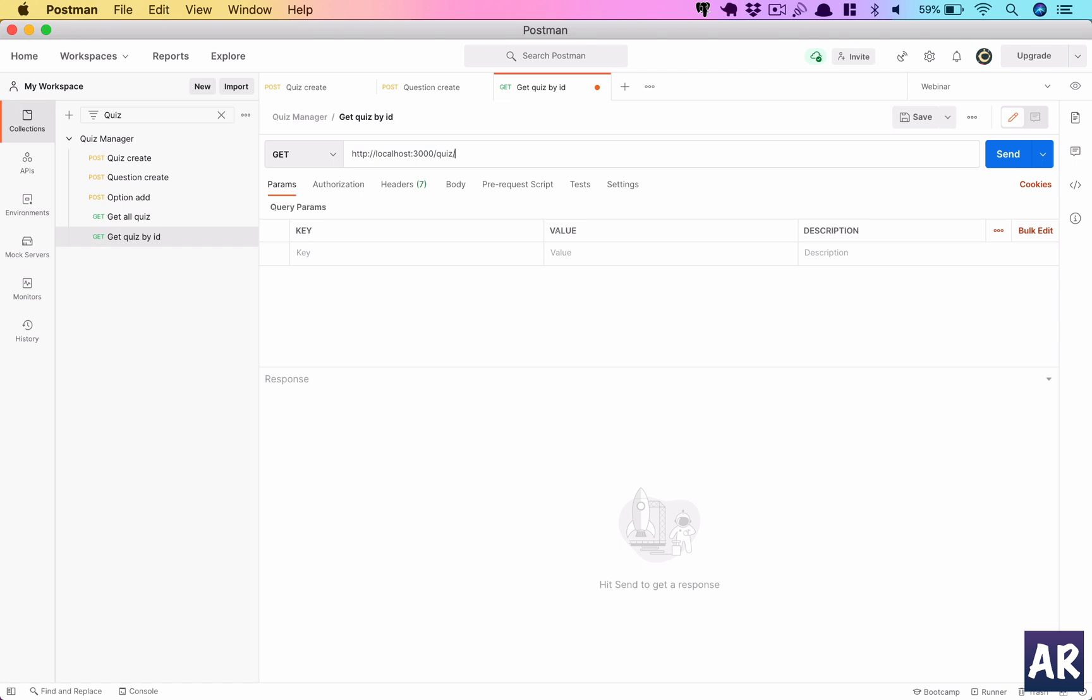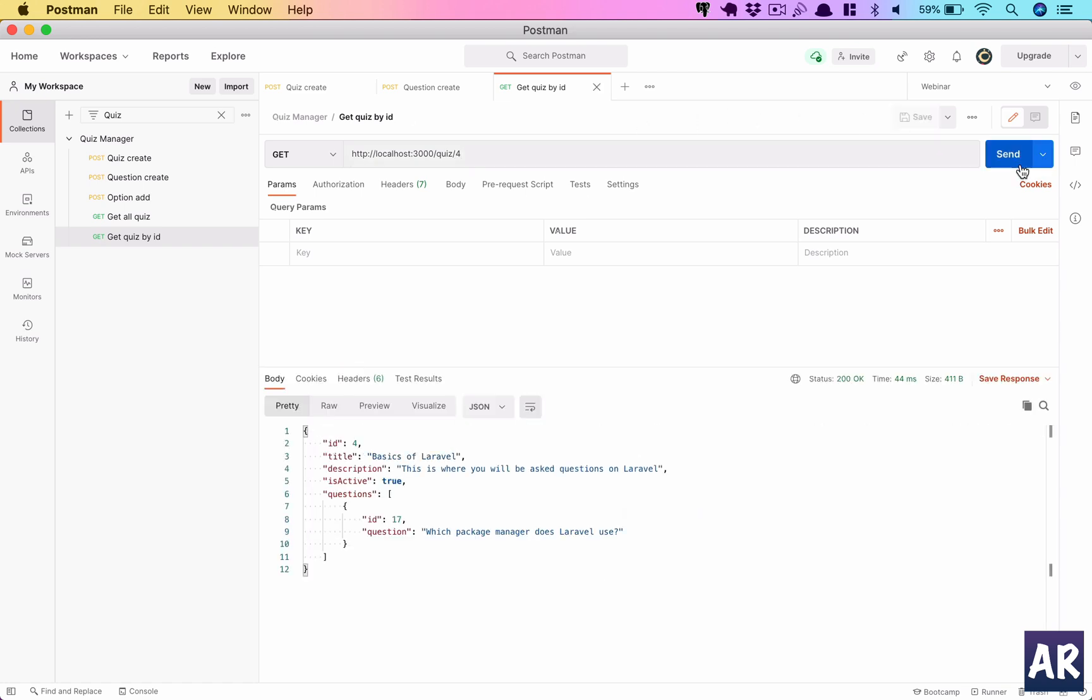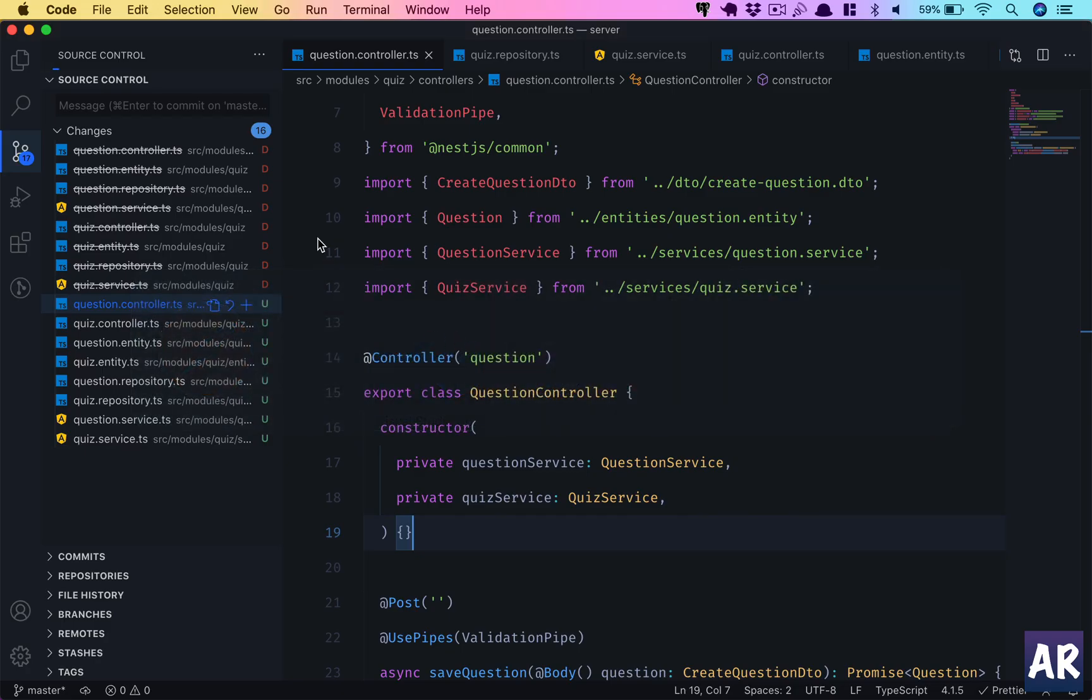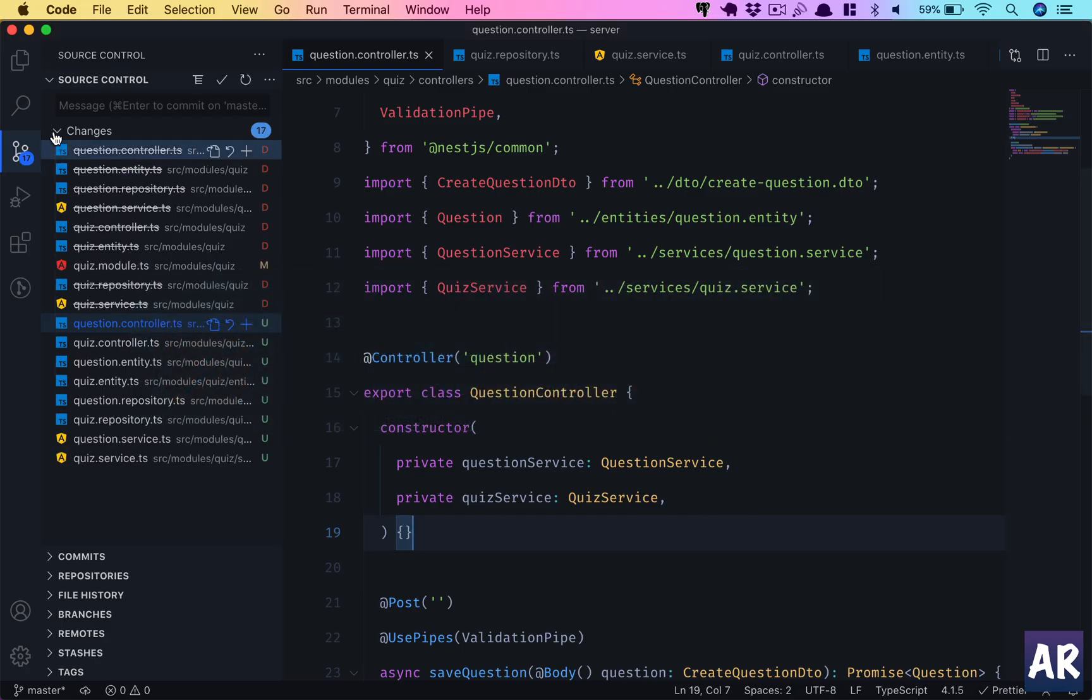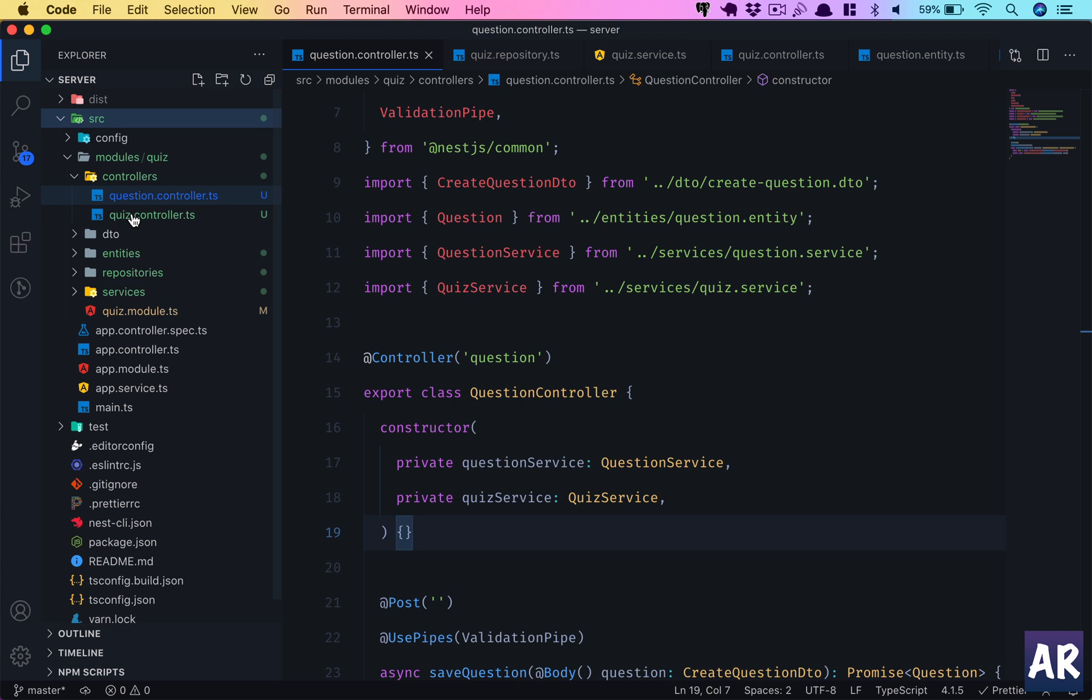Then get quiz by ID - I add 4 over here and if I send I'm getting this. Obviously we are able to load the entities properly based on what we have developed so far, so that means our refactoring was correct.